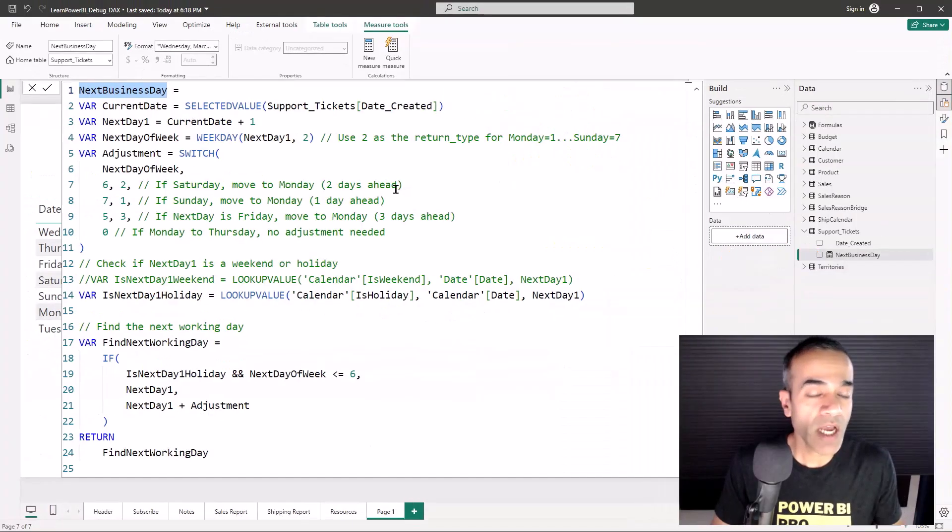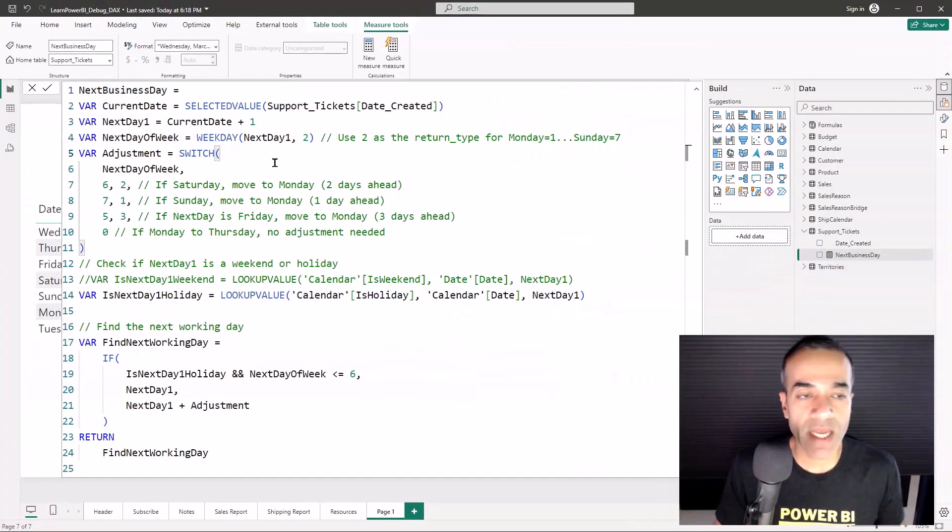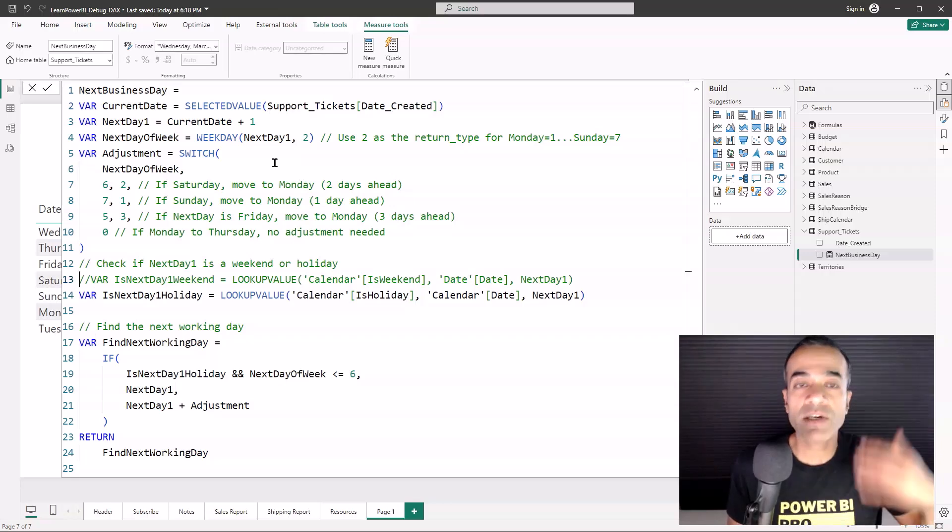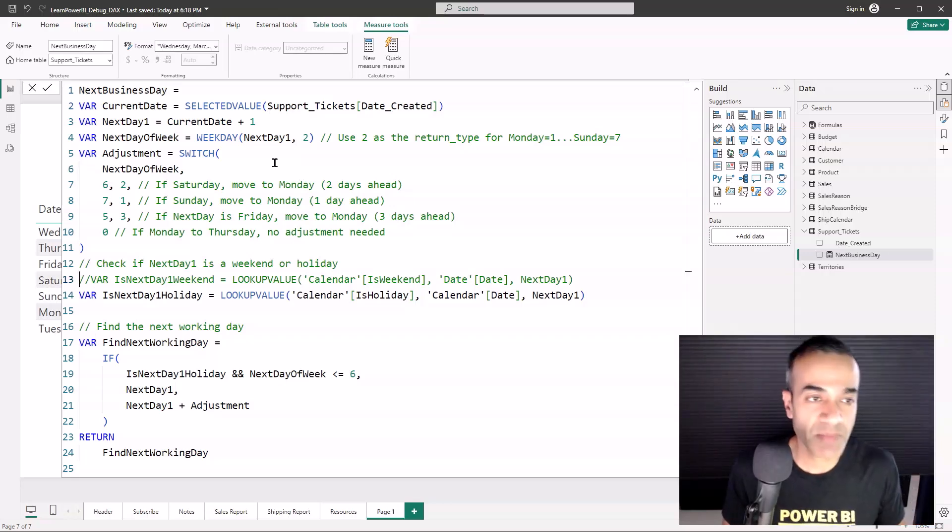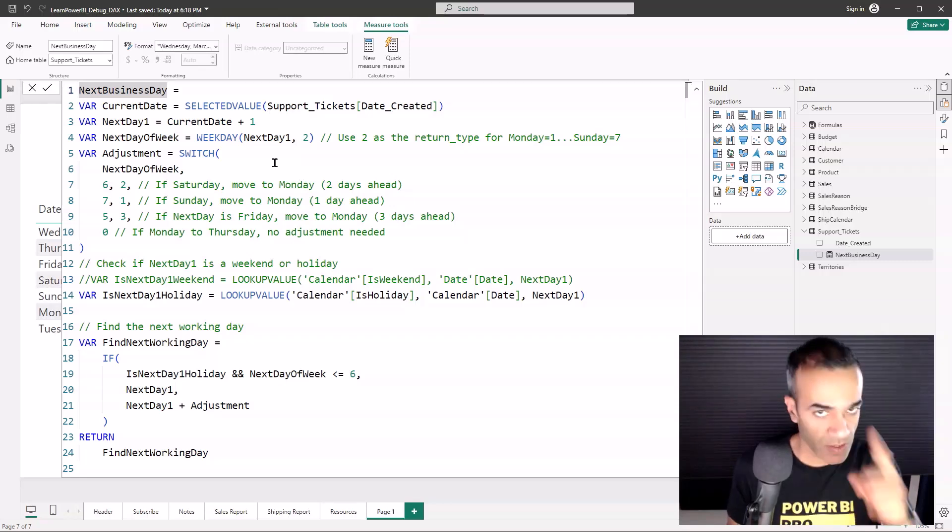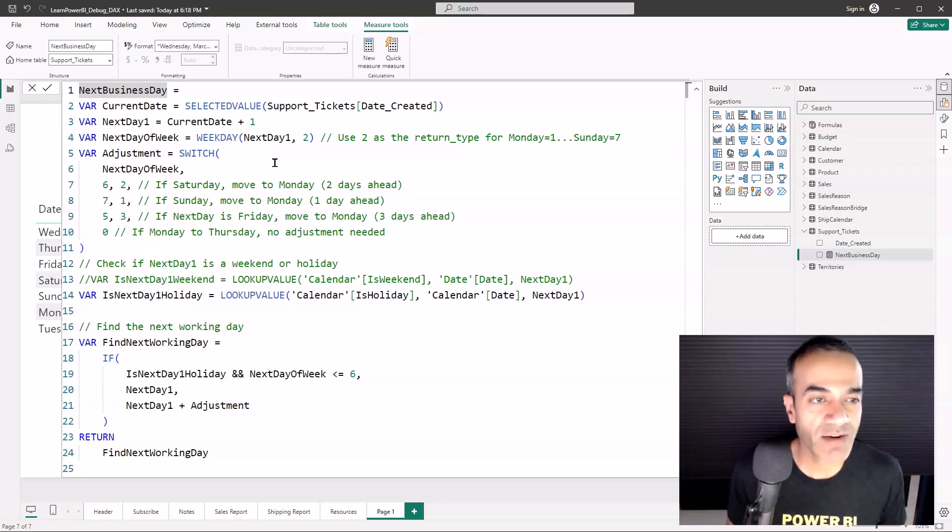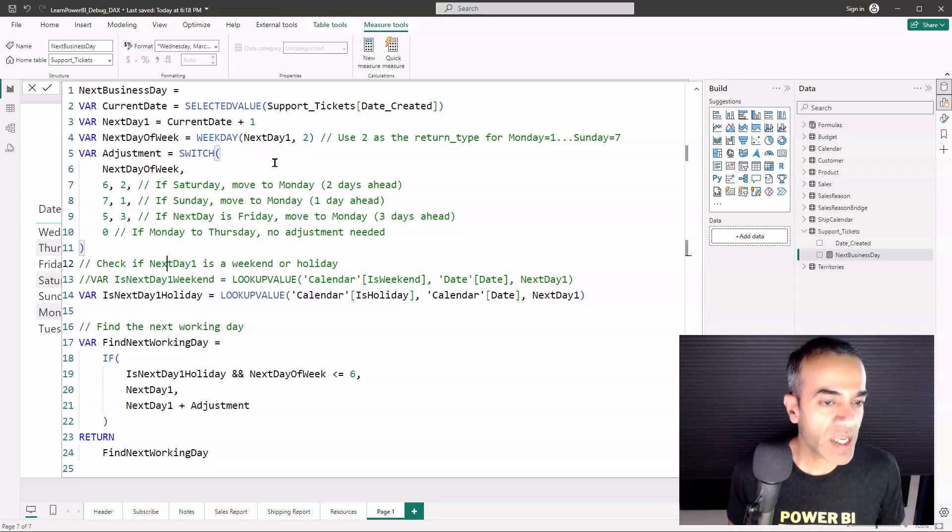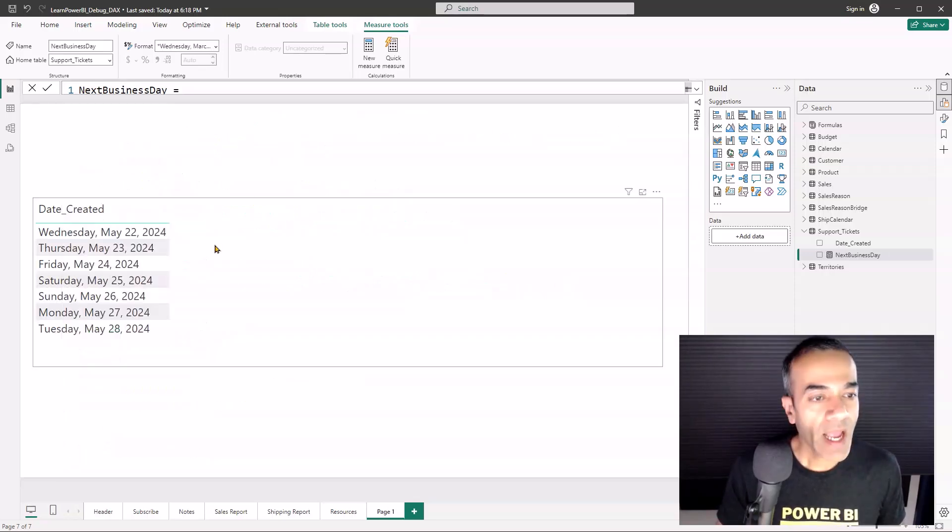Sounds simple and straightforward, but this is where the measure was not working. Looking at their measure, there was a lot going on. I'm not trying to teach you next business day, I'm trying to teach you how to debug any DAX measures, so stay with me. I could see that they were trying to make adjustments for the weekend and holidays.